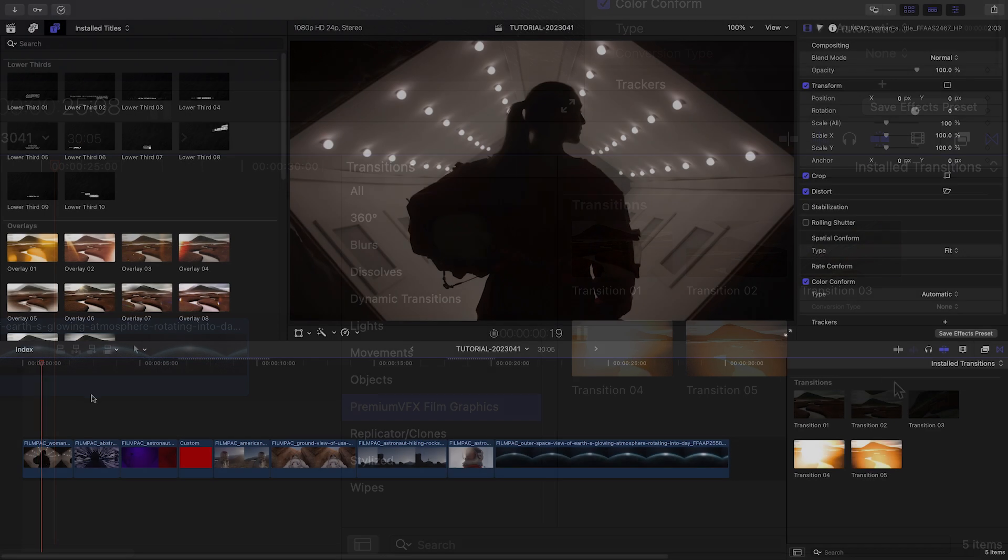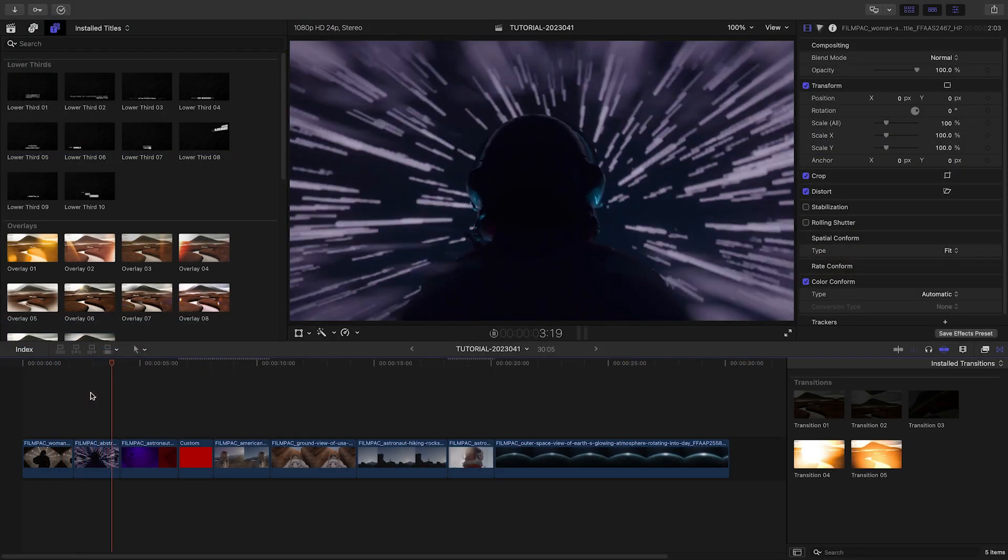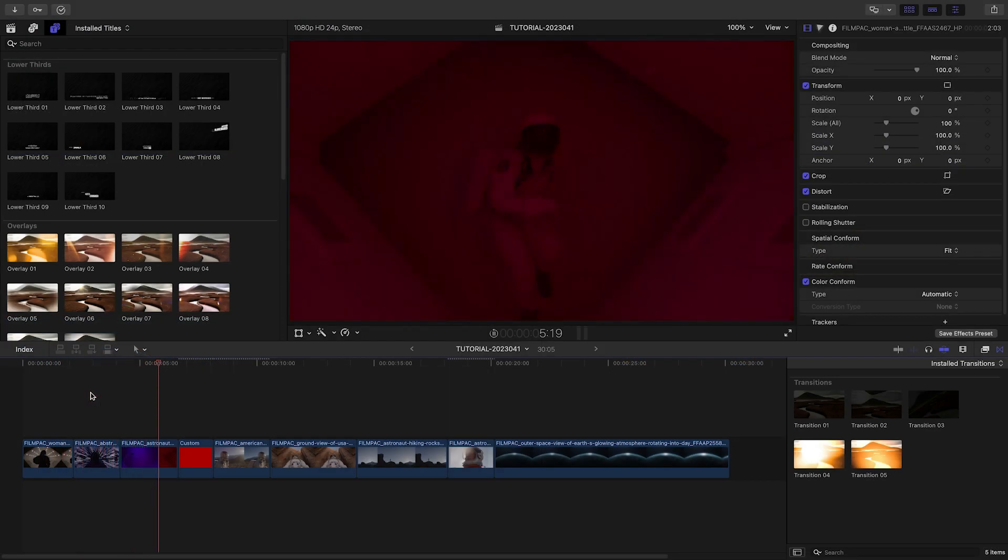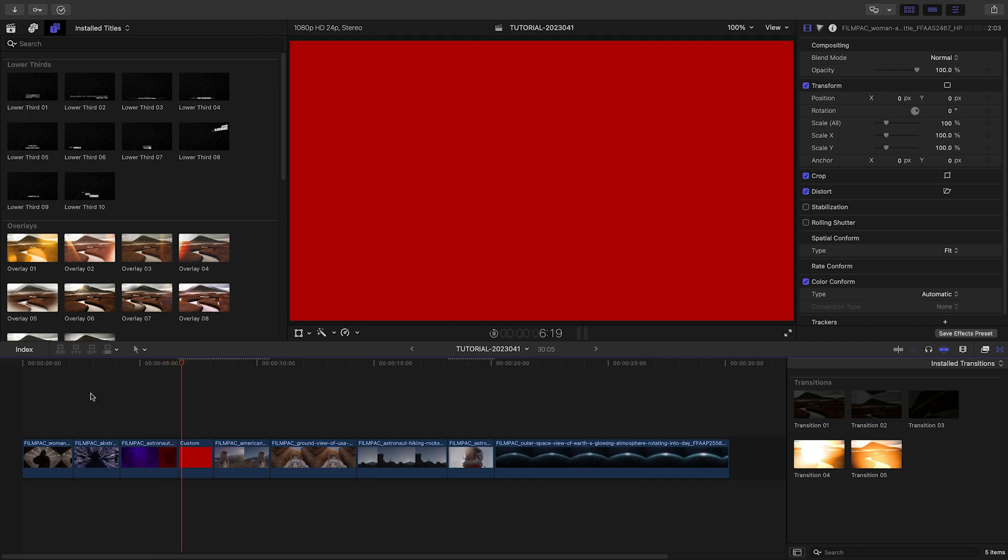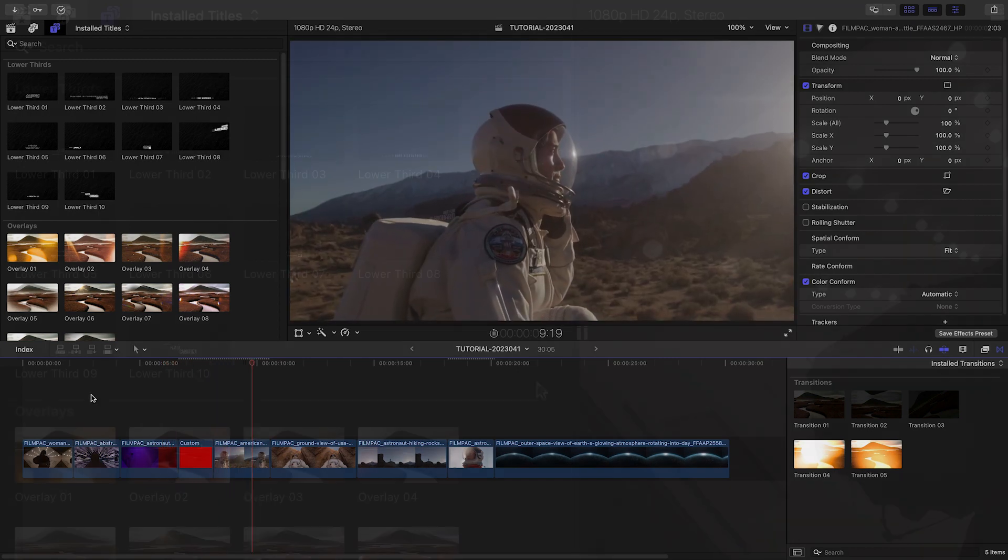I've got some sci-fi footage on my timeline, and I'd like to use Film Graphics to make a movie trailer. Let's start with the title effects to tell the story.